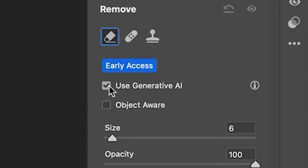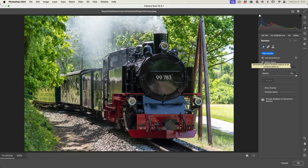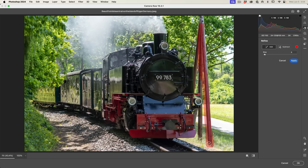If we turn on Generative AI, it's going to use Adobe Firefly — the same one that's in Photoshop — to remove elements. If we turn Object Aware on, it's going to try and recognize objects and make it easier. So I can do what's known as a scribble select, where I just roughly select over the thing and release, and it will do its best to select it.